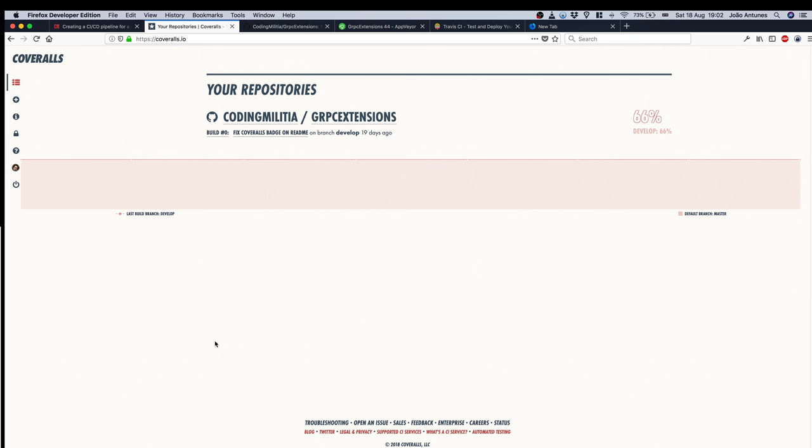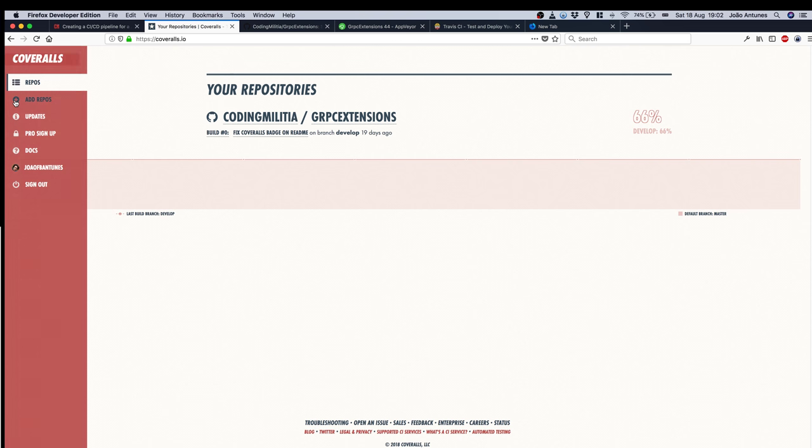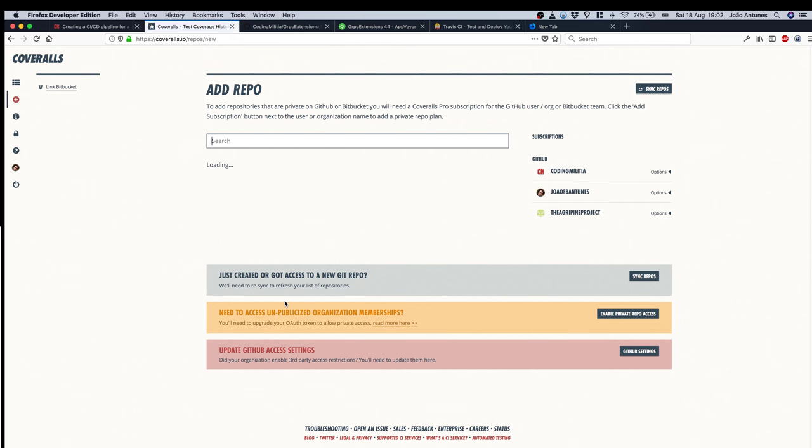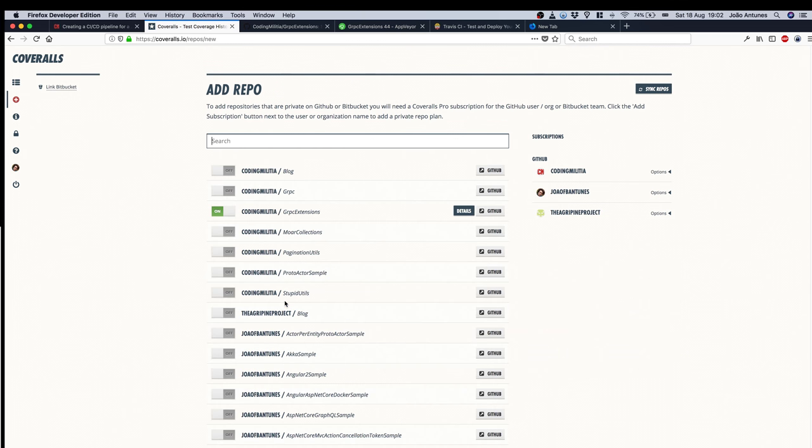So, register and all that stuff and then we get to the home page that normally would be empty, but because I have already created the project there's already some information. But if I didn't have this done already I could just add repos and then all the repositories that I have public on GitHub are here. I just toggle which ones I would want and it's done.